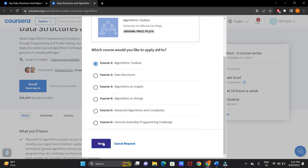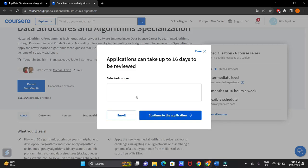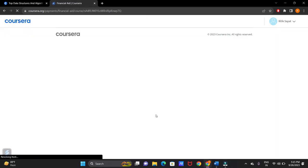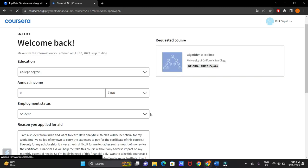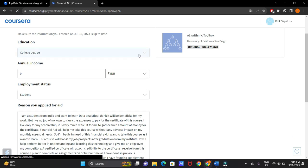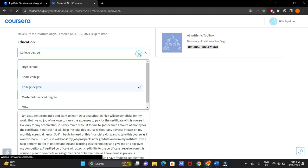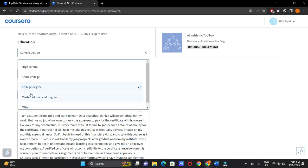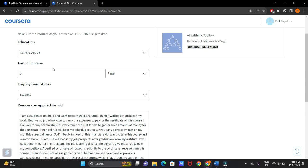Click on next. Now, continue to the application. Here you have to fill in the details. For education, you have to select college degree if you are from college, or you can click on some college if you are in a different college, or you can click on high school as well. Let's select the annual income as zero because I want to get this course for free. If you want to pay some amount, then you can pay some amount there.